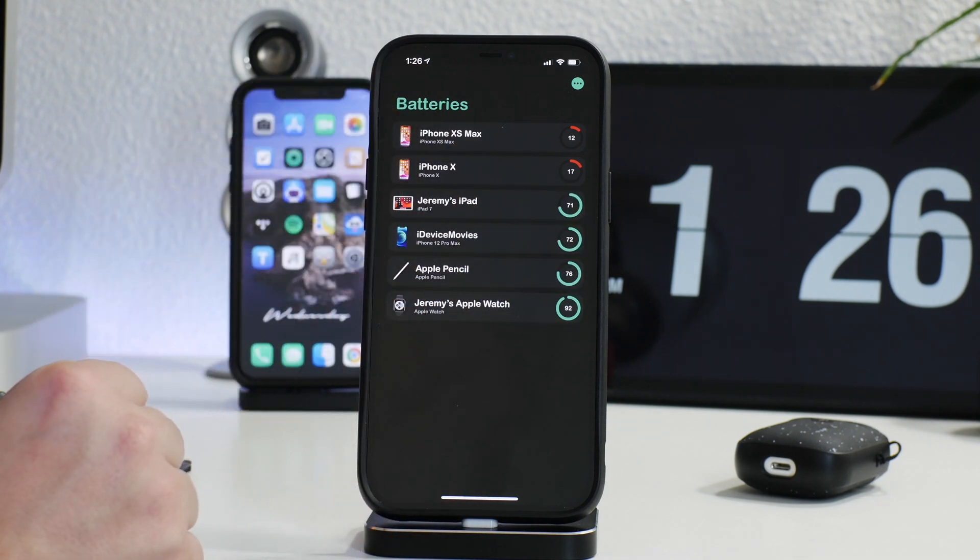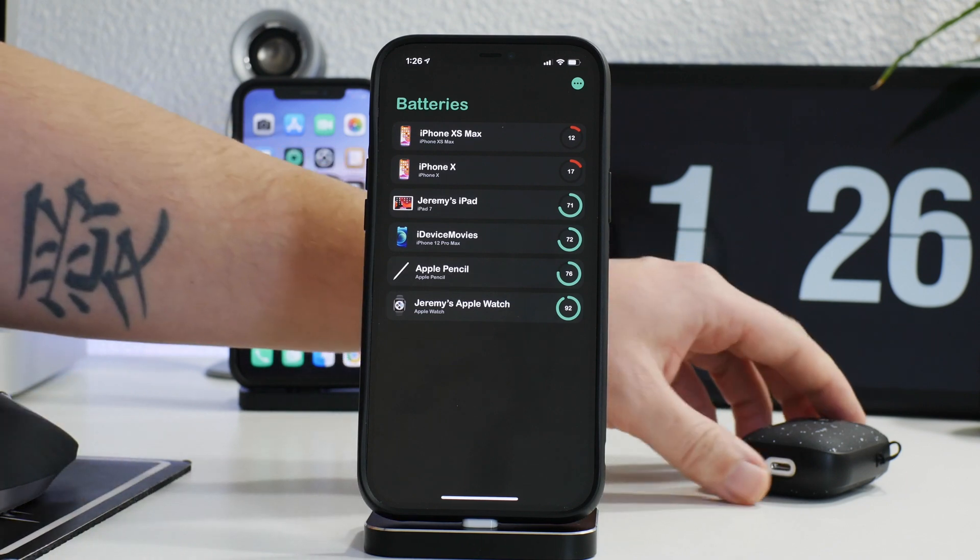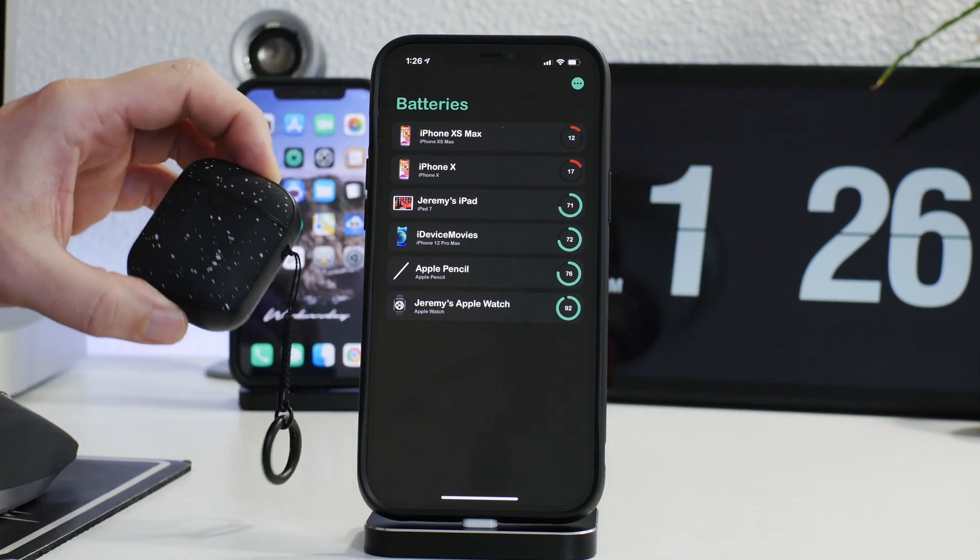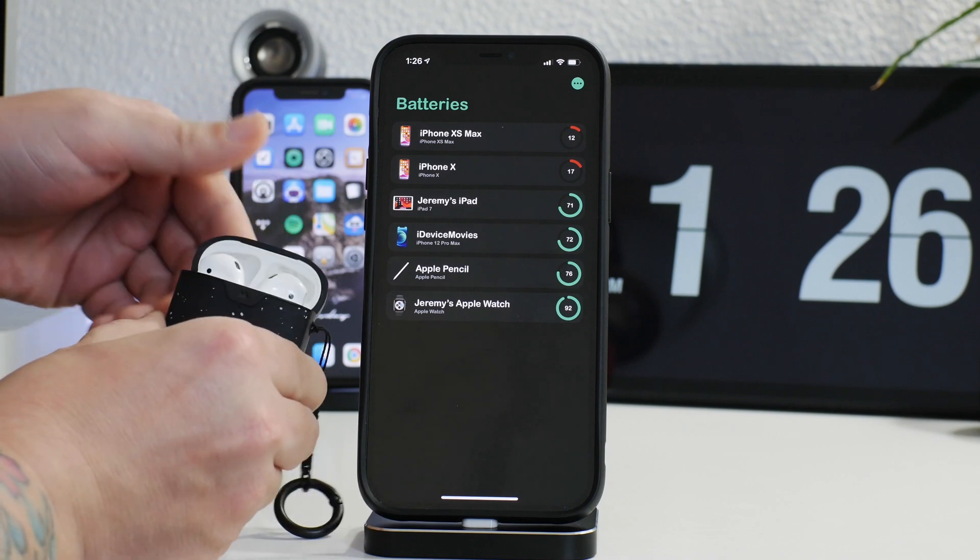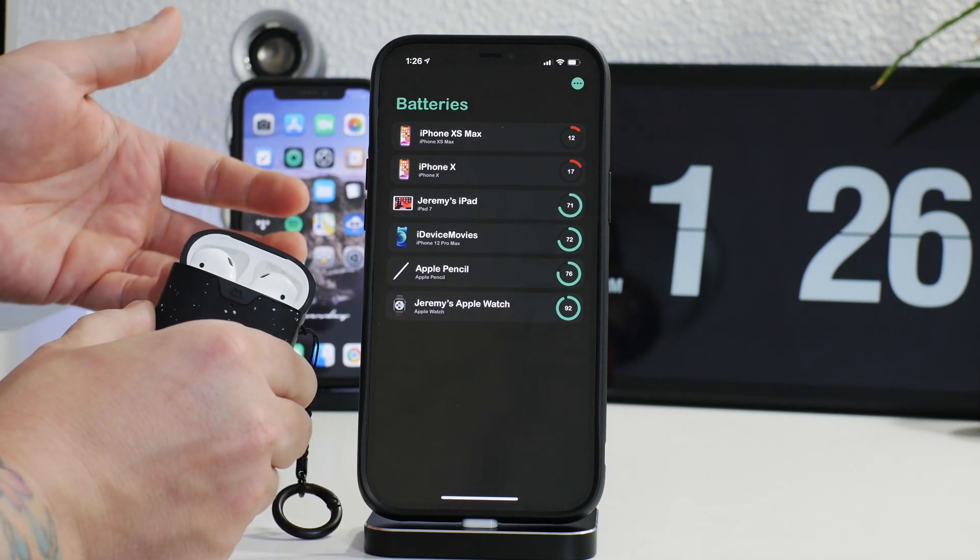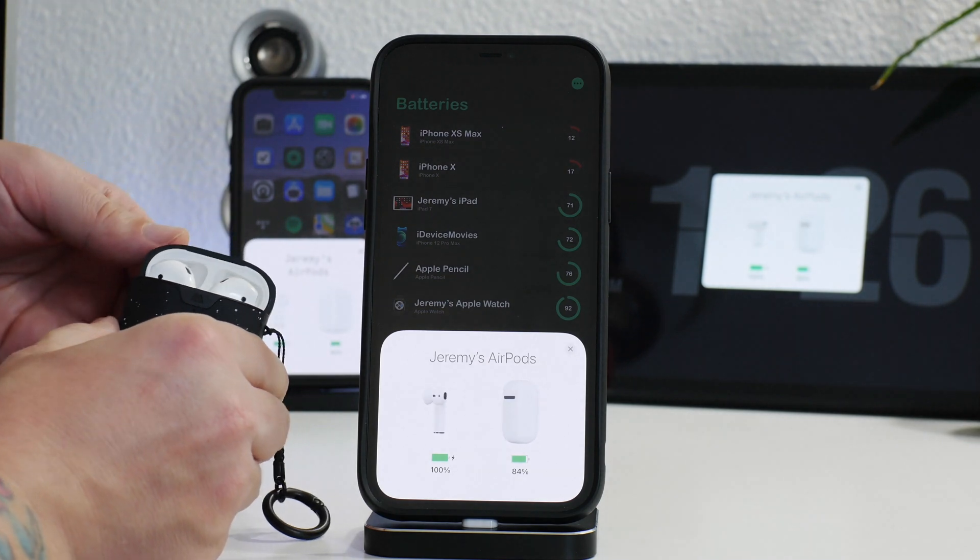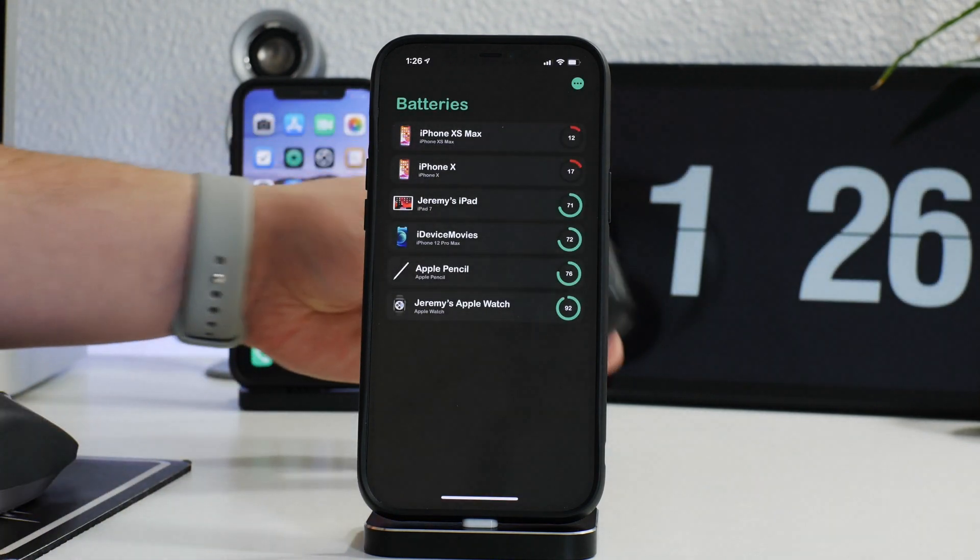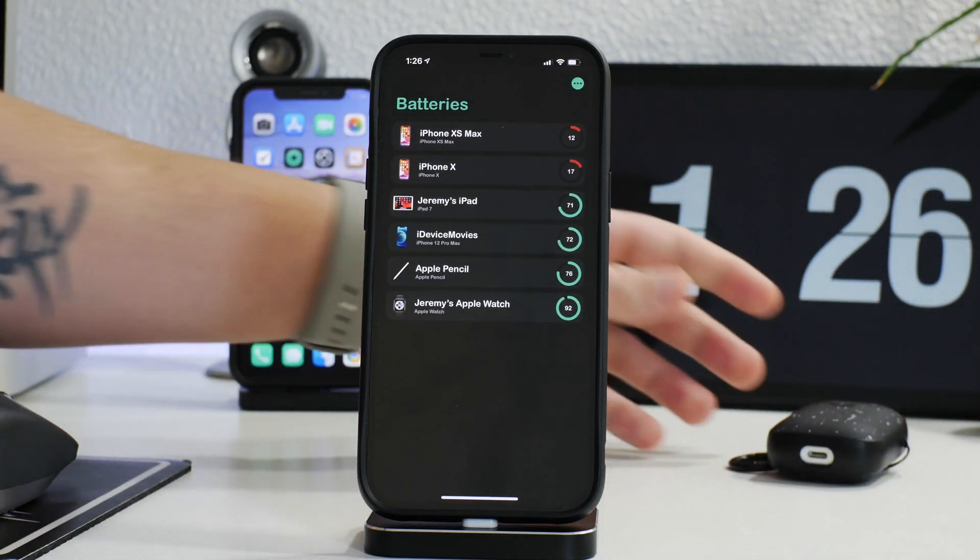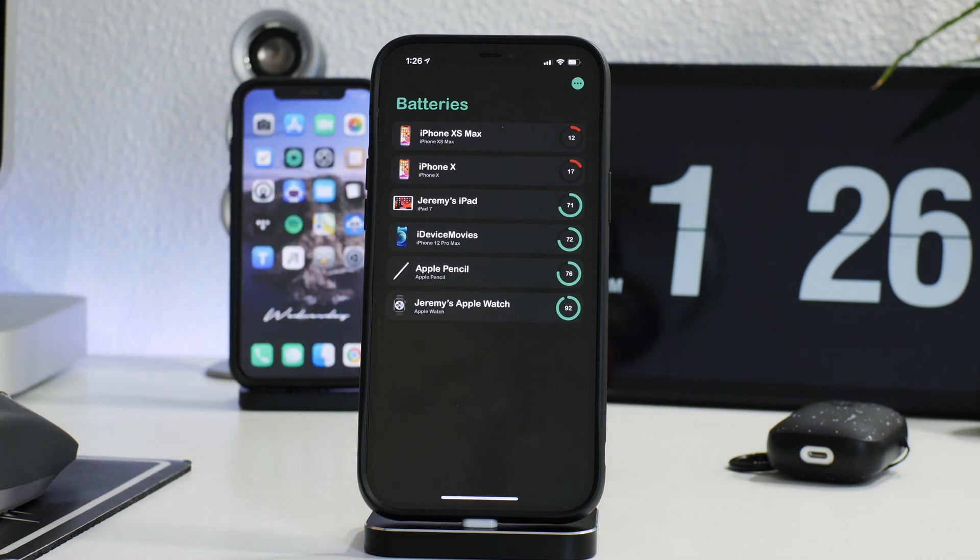Now one thing that I'm actually kind of disappointed in, and I haven't found a way to add my AirPods to cloud battery yet, so hopefully the developer adds a way to implement that so that I can see where those are for battery. And that would be really useful.